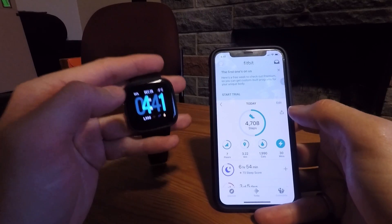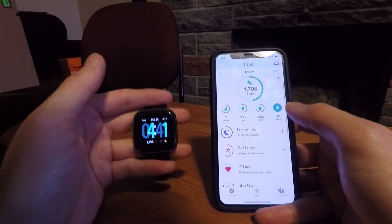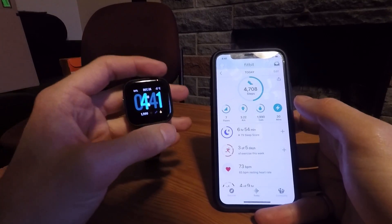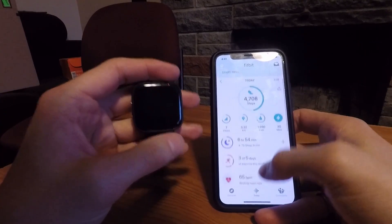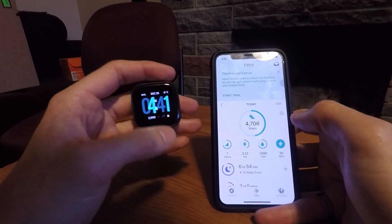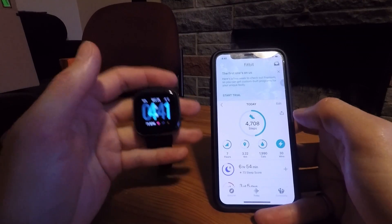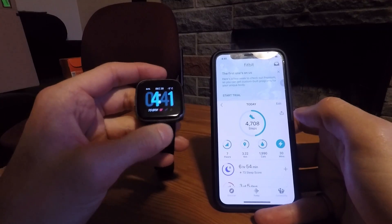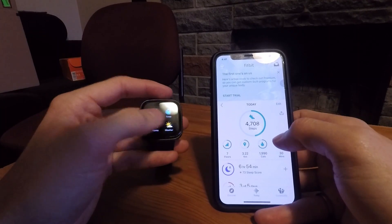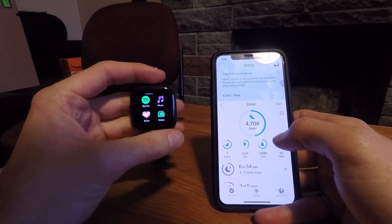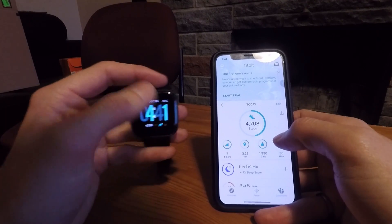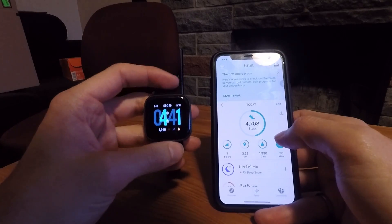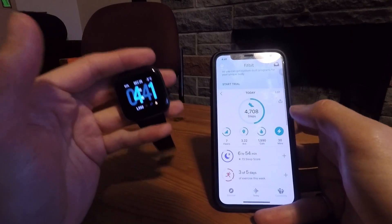A lot of people don't realize you can do this — they think they need an Apple Watch for these capabilities. Using this method you can get it on your Fitbit and save having to spend five or six hundred dollars on an Apple Watch. I paid about $150 for the Fitbit Versa brand new, so you can save a lot of money and still get notifications sent to your watch. If you like this video, hit the like button and subscribe!